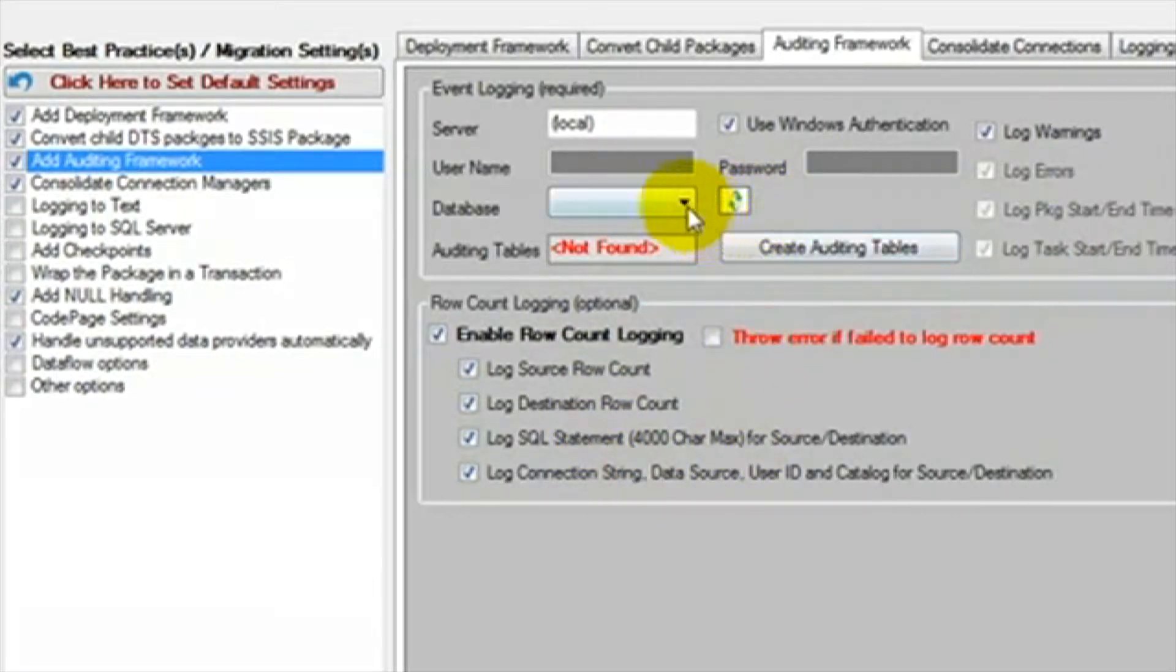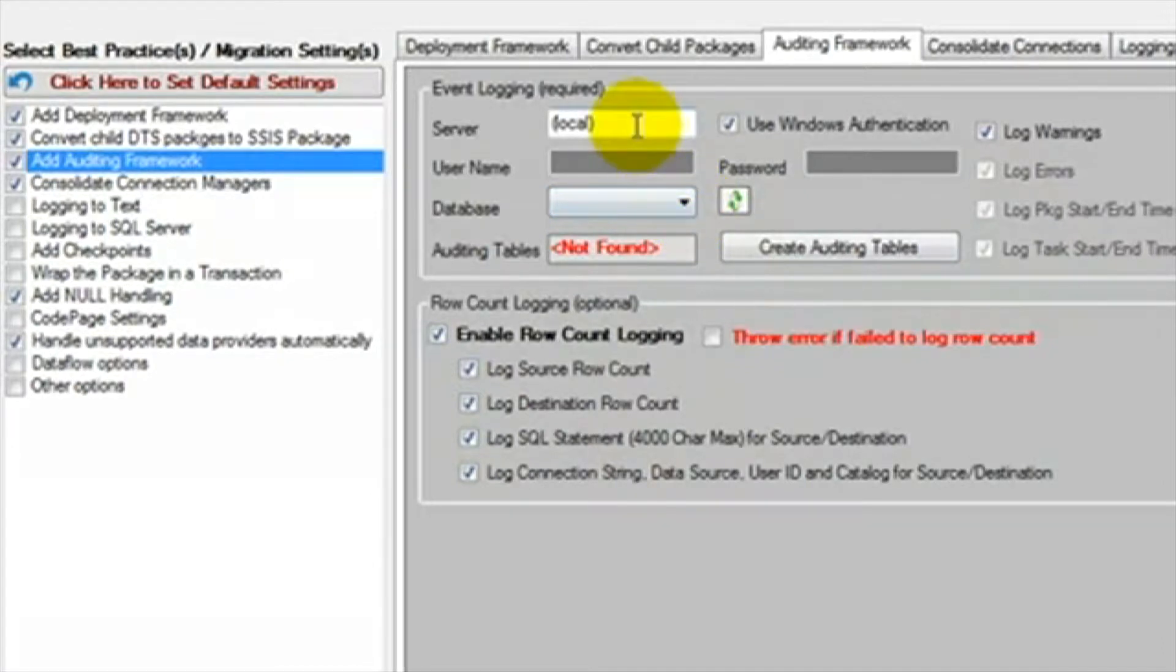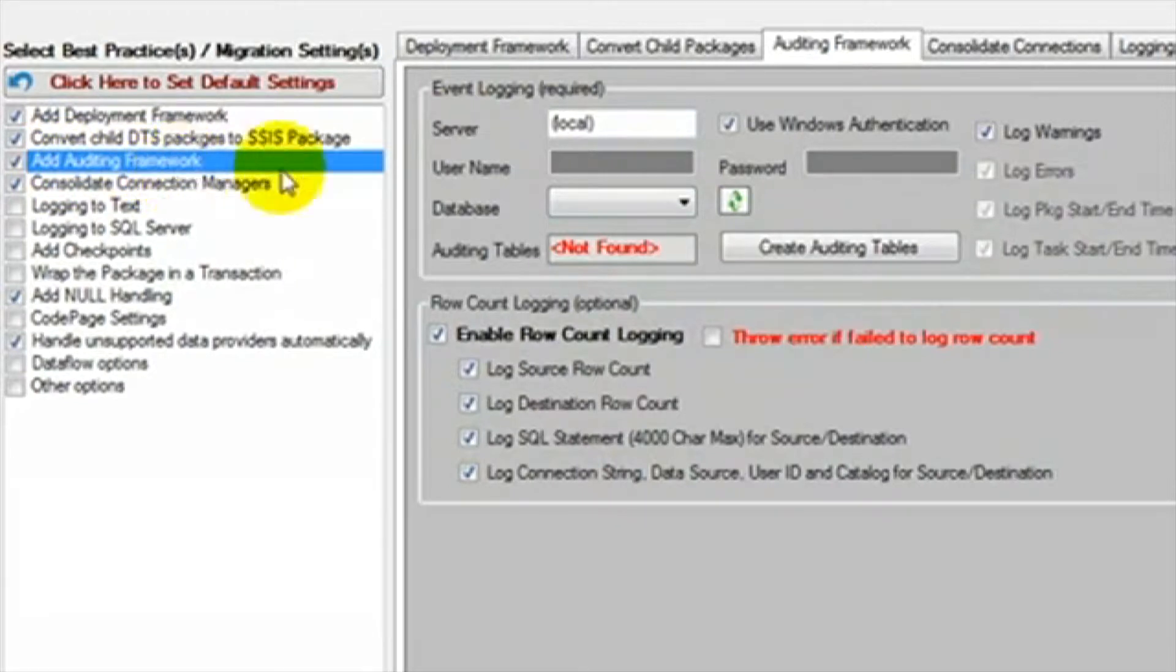This will allow you to report off the auditing database and track the trends and issues that occur in your packages. We have even included several reports that will show you all of this data in a very easy to use format.